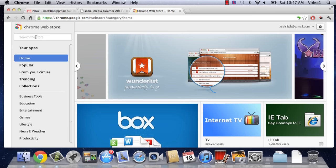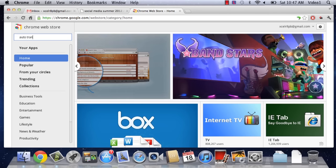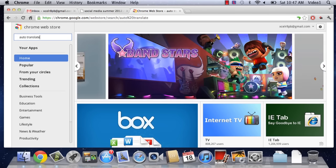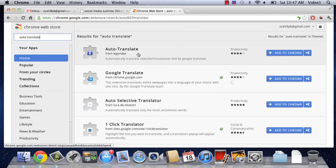Now, on the left side here, you can click Search the Store and type Auto Translate. A number of applications are going to appear. The first is called Auto Translate, just like we searched.